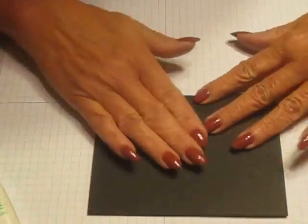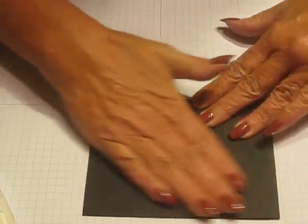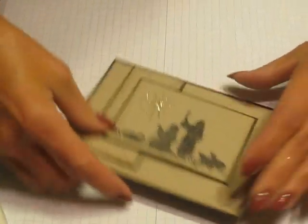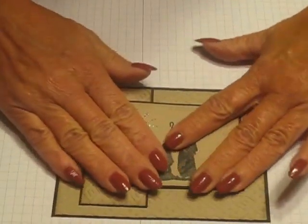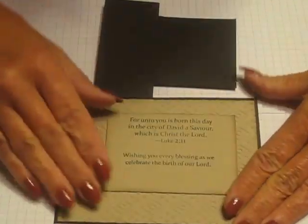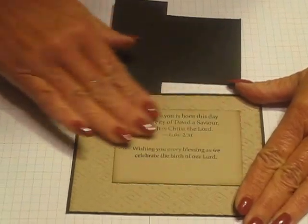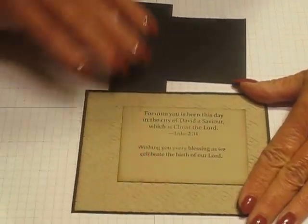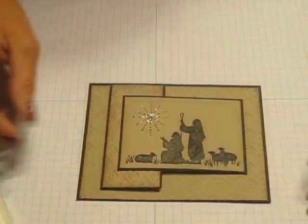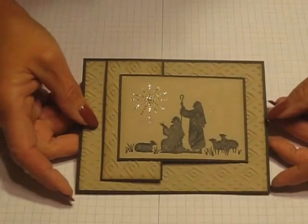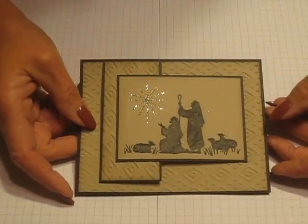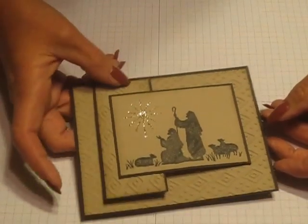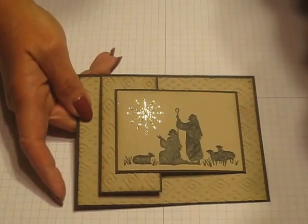And close my card. When I open this up and I open this up, there's my greeting. So there you have it. Hope you enjoyed it and thanks for watching, bye!